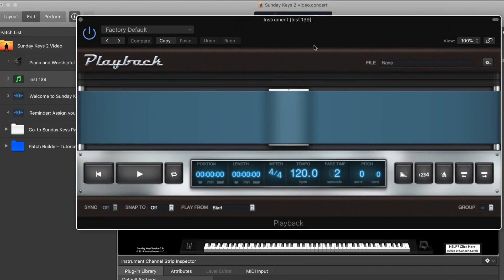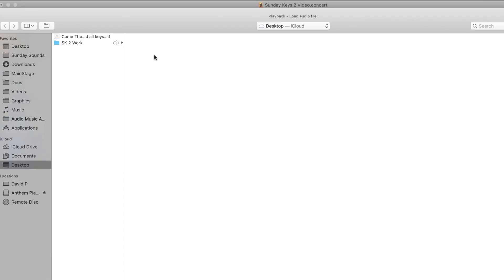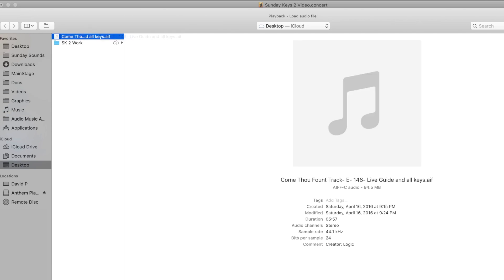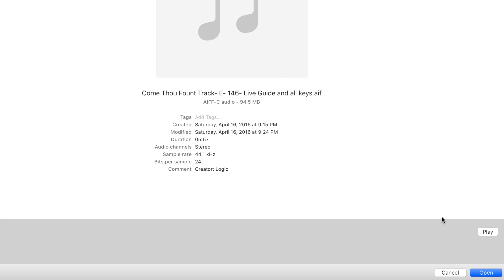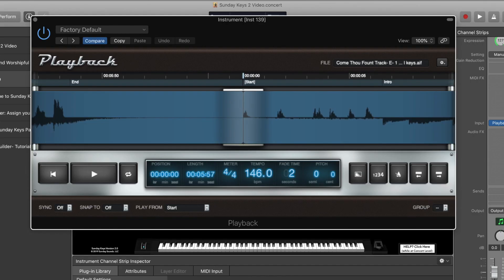The Playback plugin is what Main Stage uses to play backing tracks in real time. This is what the plugin looks like with no file loaded. We're going to double click where it says 'none' and then locate the file we want to load in. I'm at my desktop and I'm going to choose this AIFF file. Note the file size — it's almost 100 megabytes, about six minutes long, way bigger than an MP3. But trust me, this works really well inside of Main Stage. Don't be scared of that larger file size.